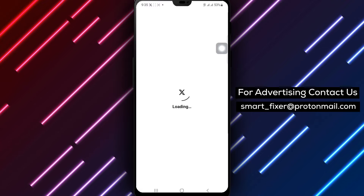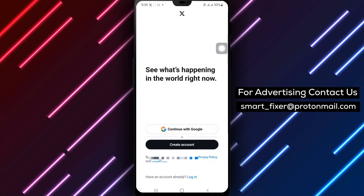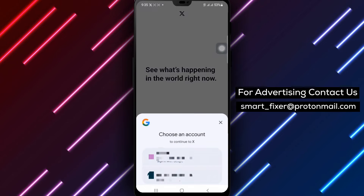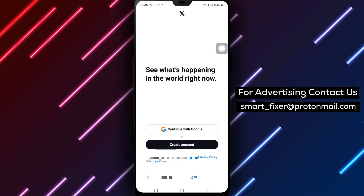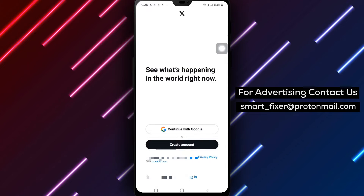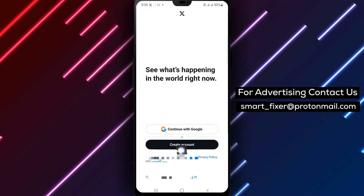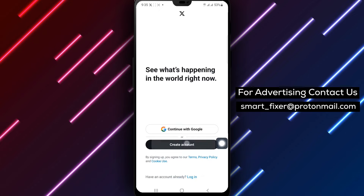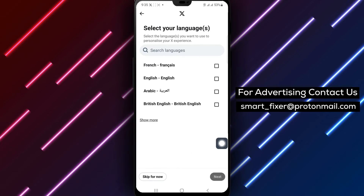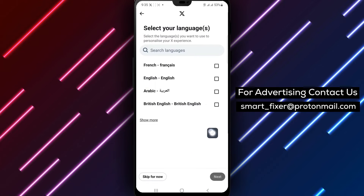Step 2. Look for the account icon, typically located in the top left corner of the screen. Tap on it and select Create Account from the options presented.